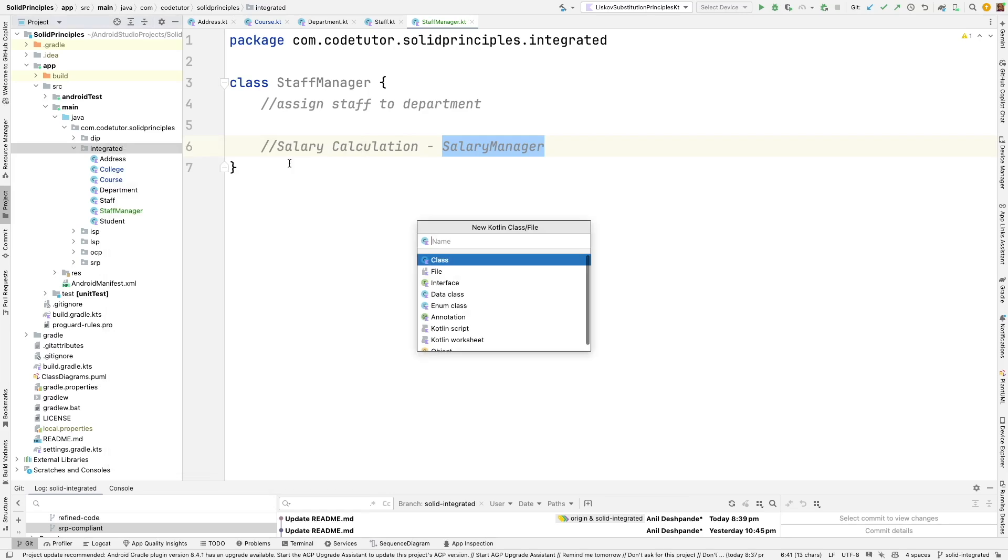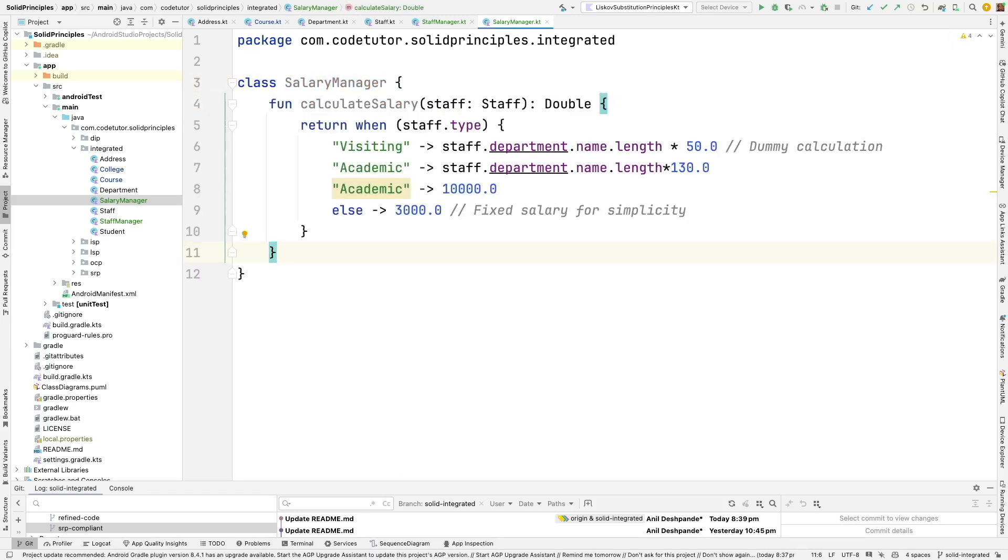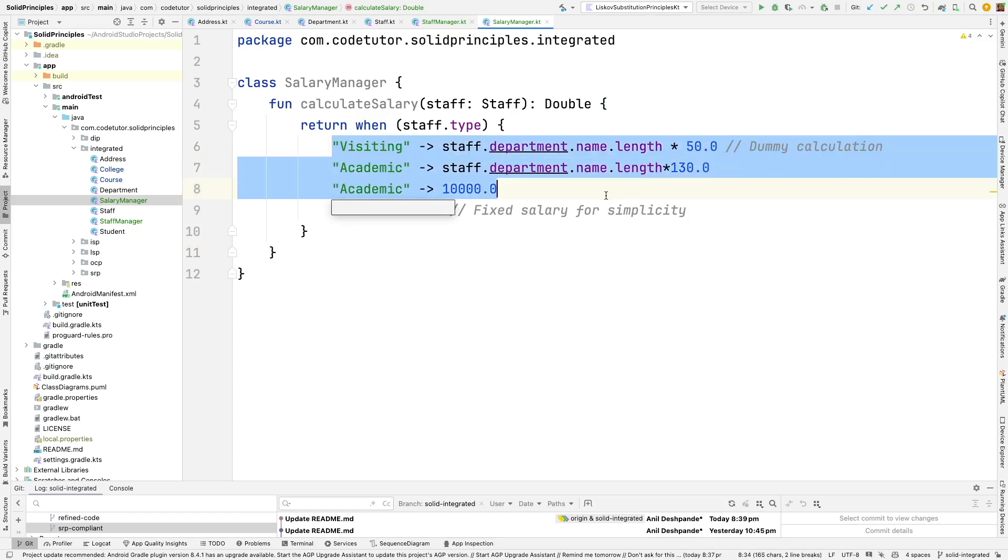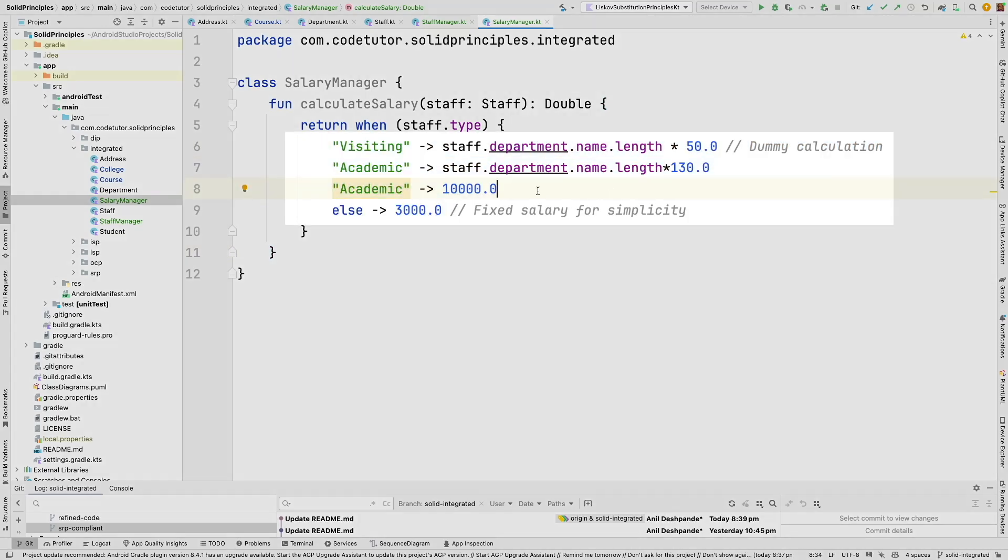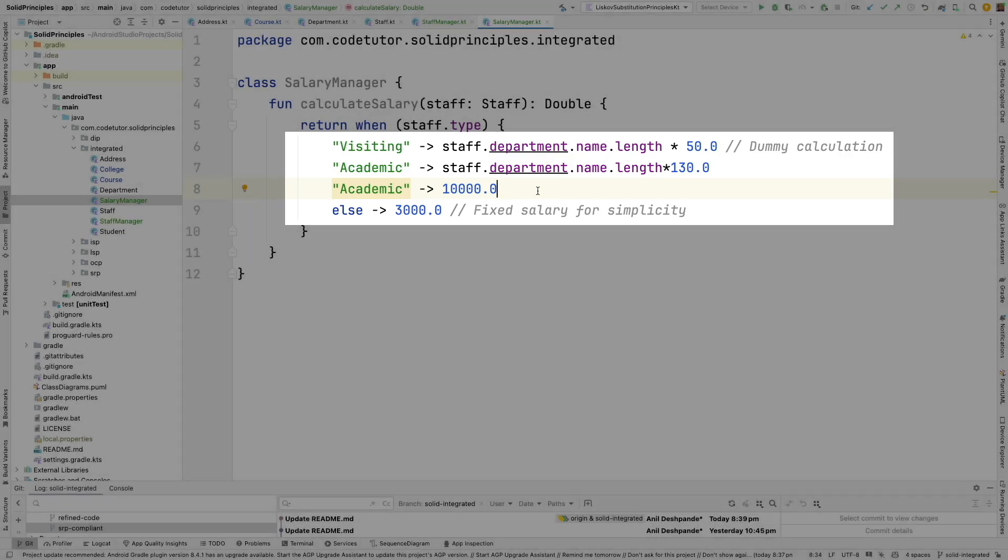Let me create a Kotlin class salary manager that should have a function called calculate salary and it should take the parameter of staff. If you look at this particular code you might be wondering why we are doing the calculation of the salary directly here. Wouldn't it be prudent to delegate this to another class probably call it as a salary calculator instead of directly doing it here. But we are doing it here because we want to just keep the number of classes that we want to manage in this example to the very bare minimum. But yeah that's very much possible.